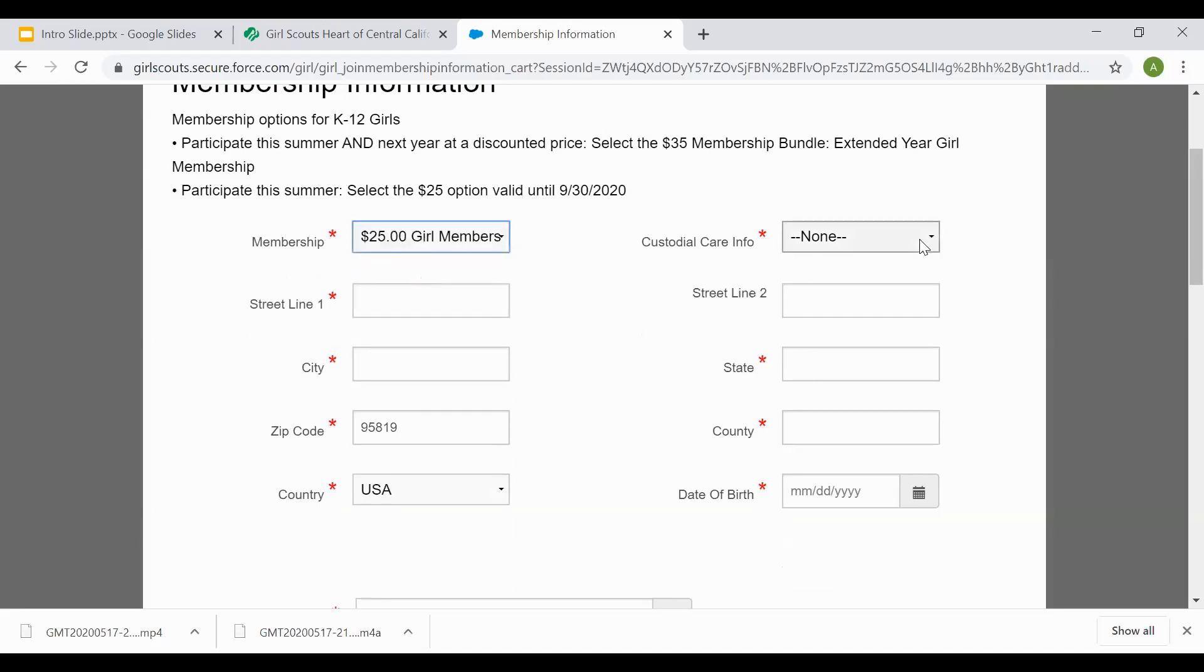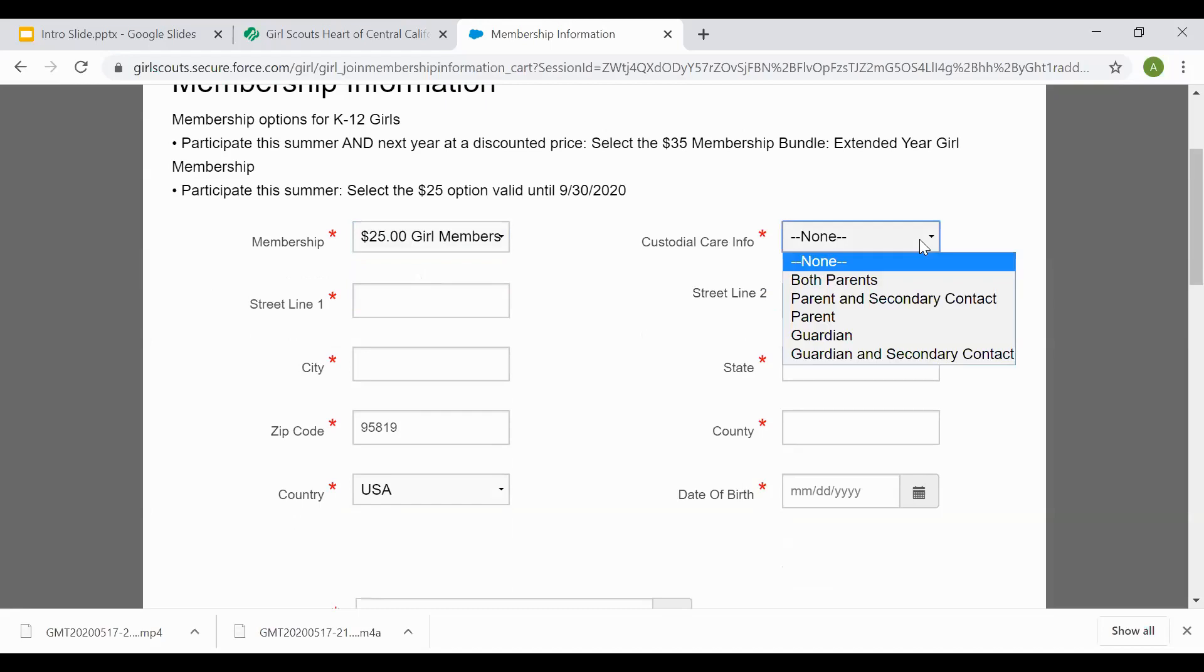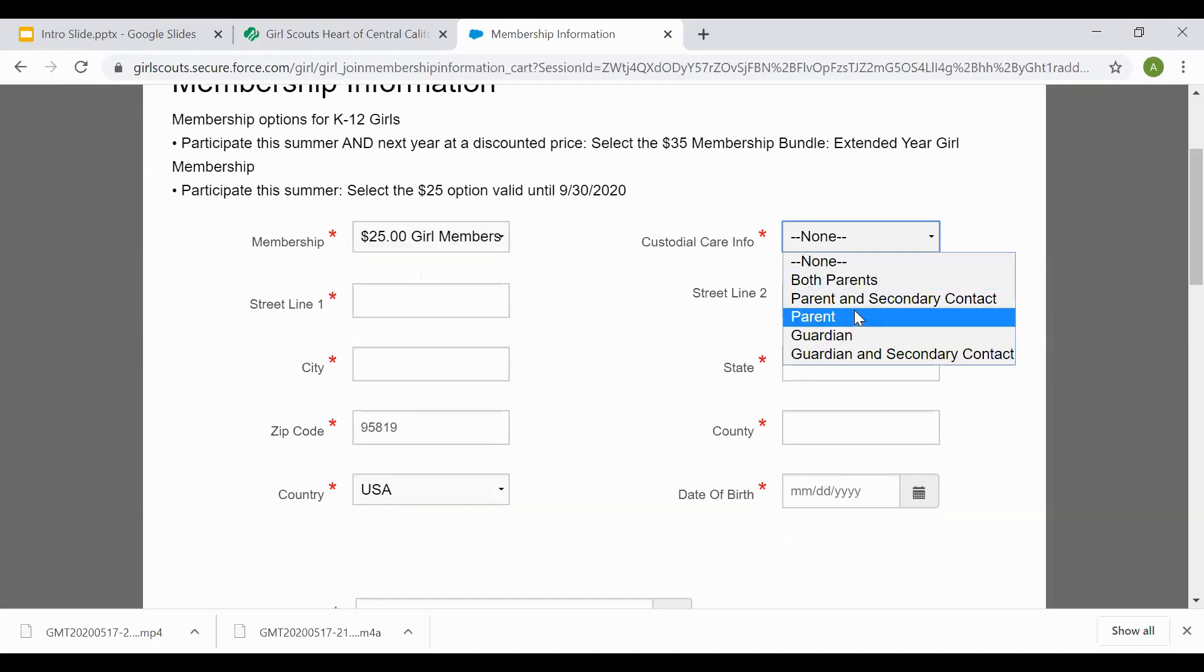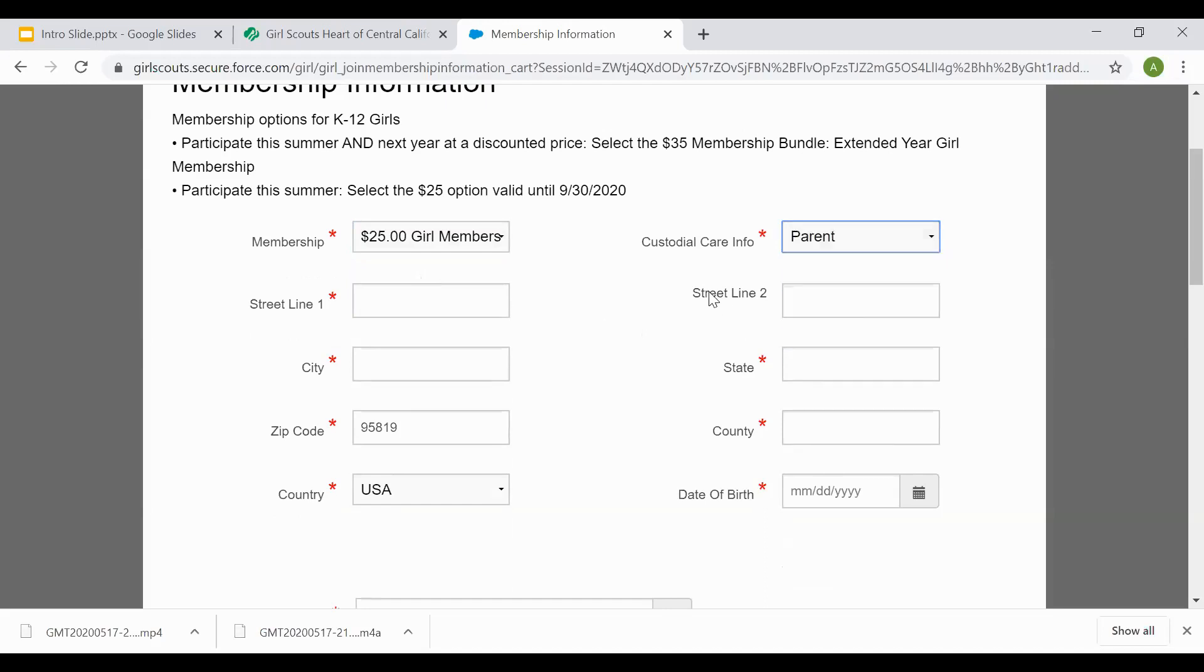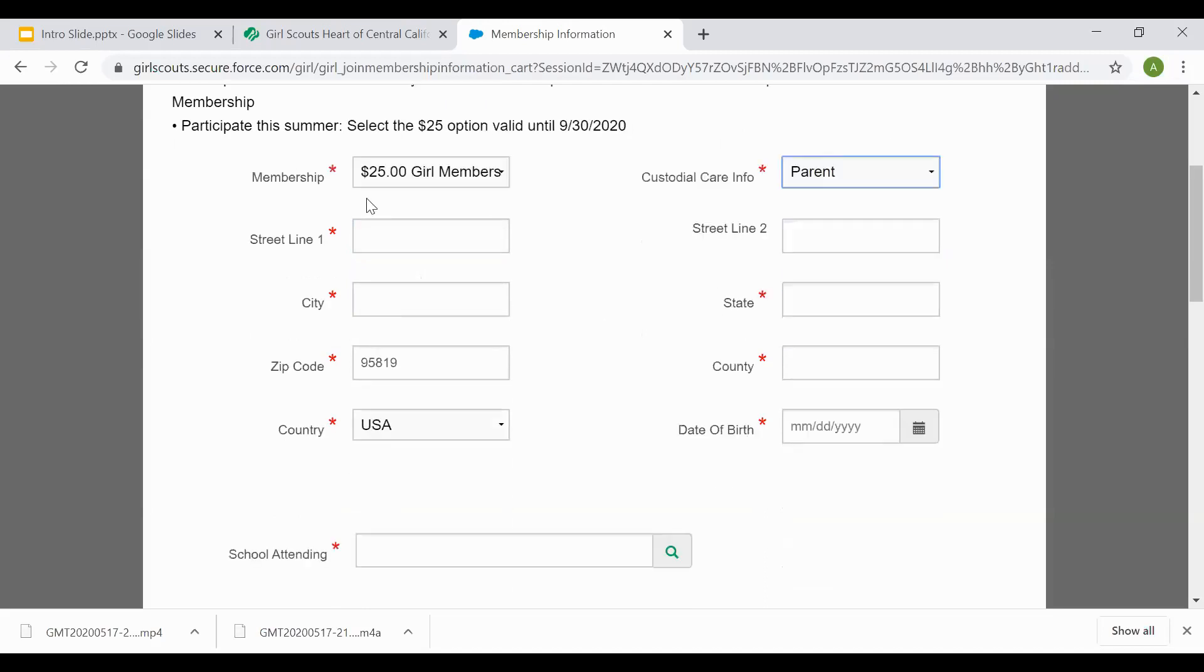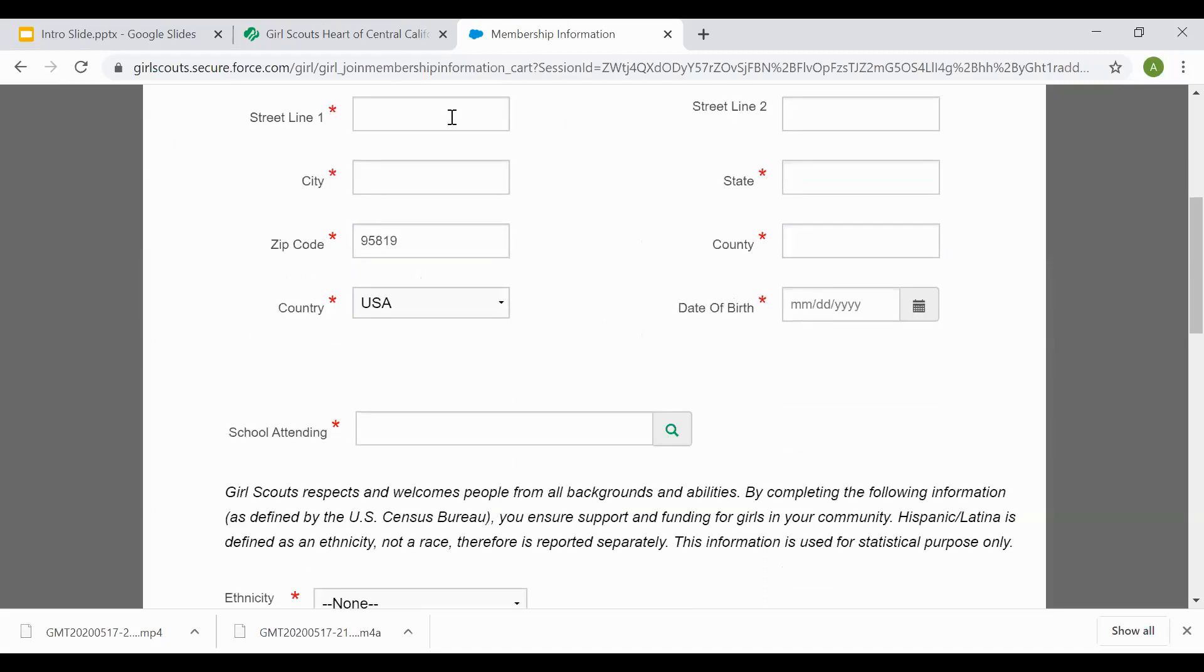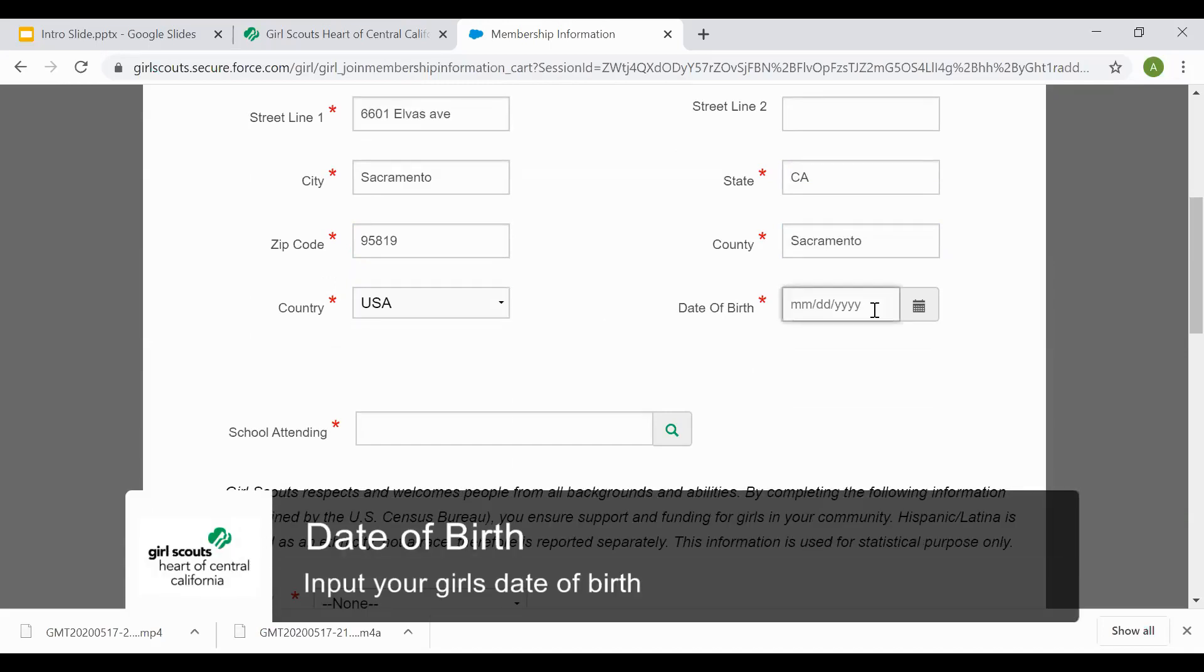Custodial care information is parent or guardian information that you have. You can select to put both parents and all guardians at this time or just one. Go ahead and put your street information you're okay with mailing. The date of birth that's asking for is the girl's date of birth.